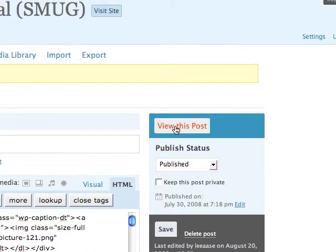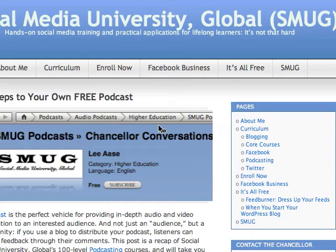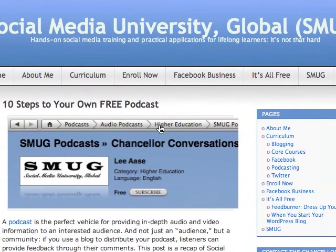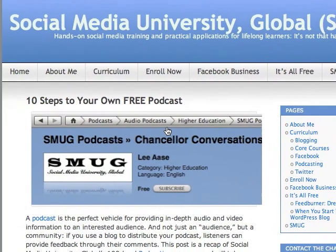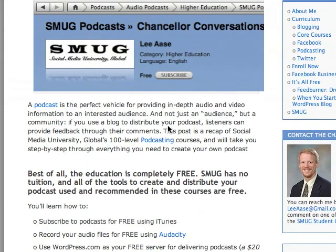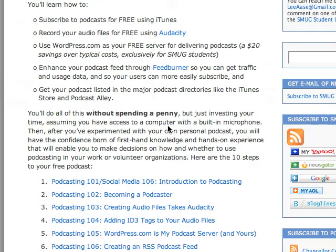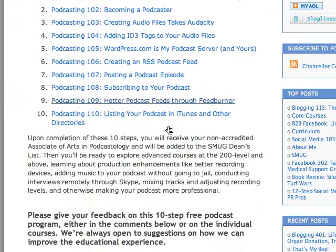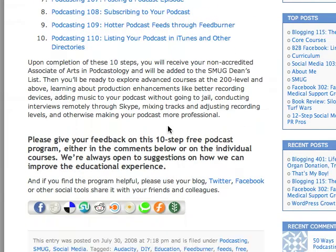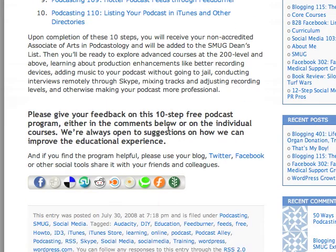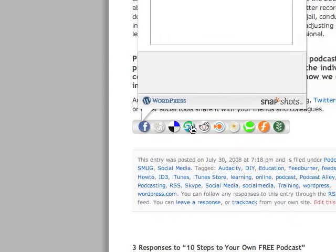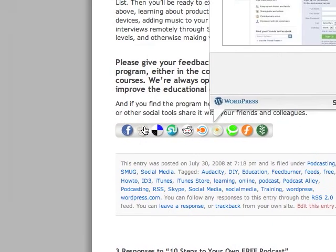When I click View This Post, up it comes, and we'll scroll down to the bottom and see that this social sharing menu bar has been inserted.